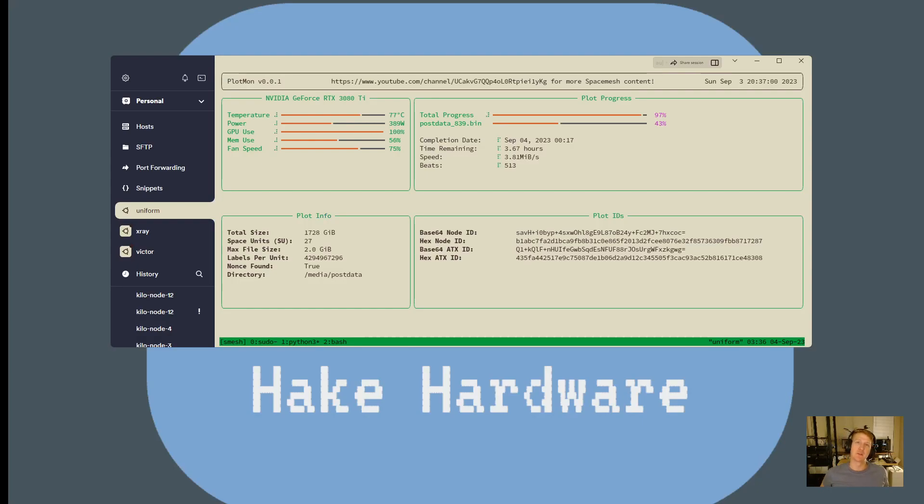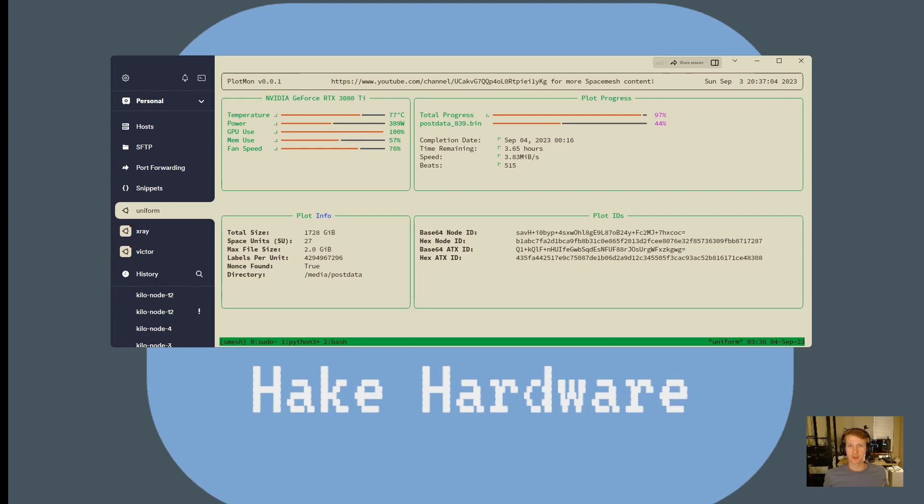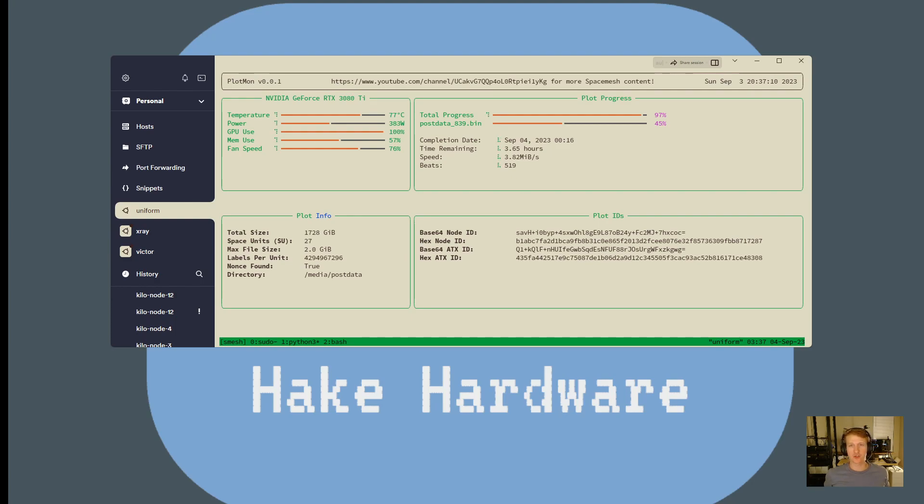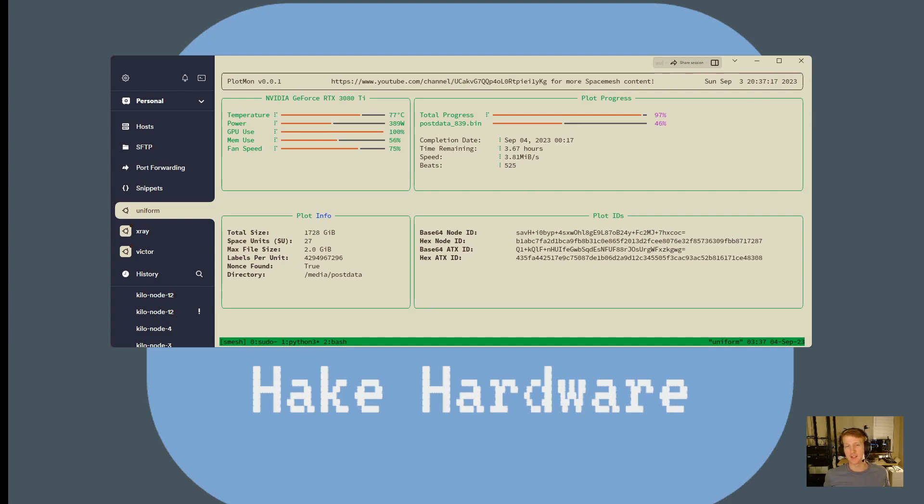Hey everybody, my name is Alex and in this video we're going to do something a little bit different. Typically I'm going over something process related to Space Mesh, but I just finished up my first script that I've been having a lot of success with that I use for monitoring my plots.